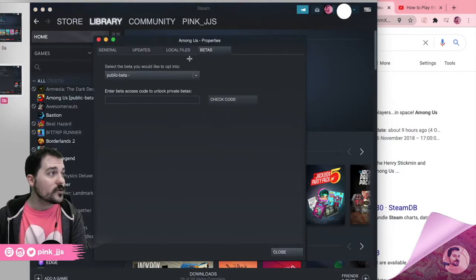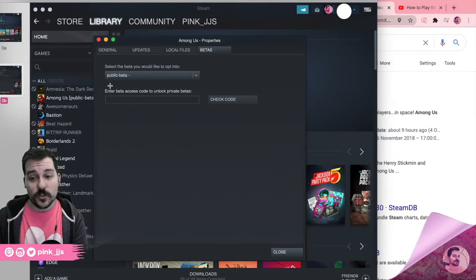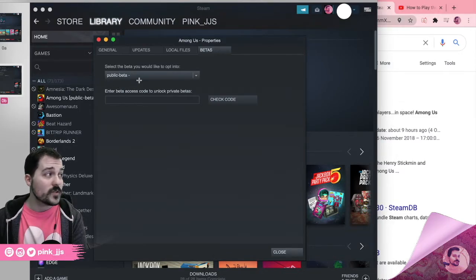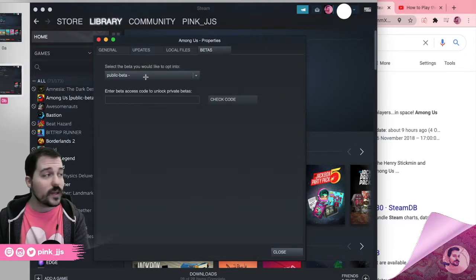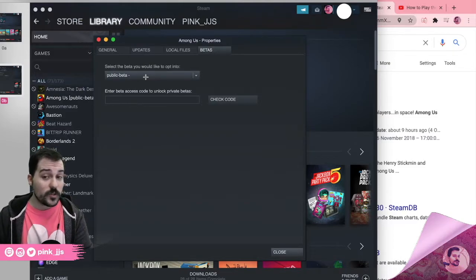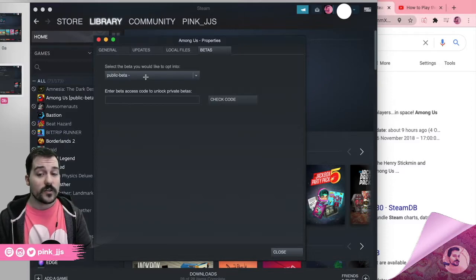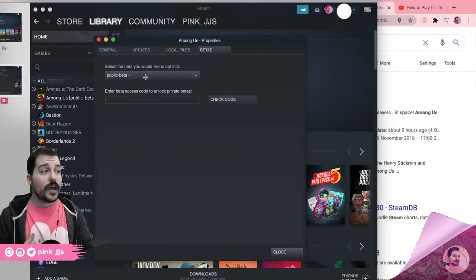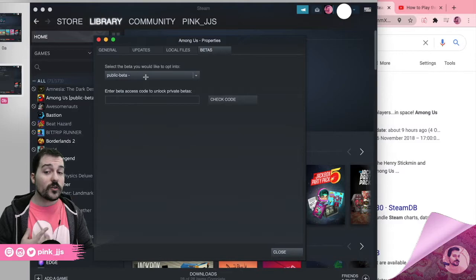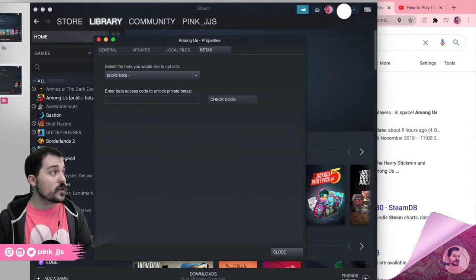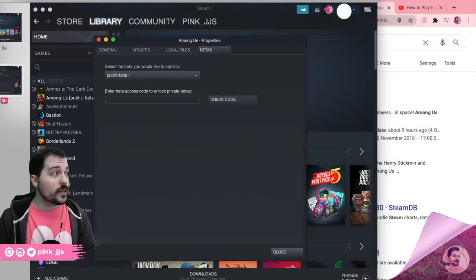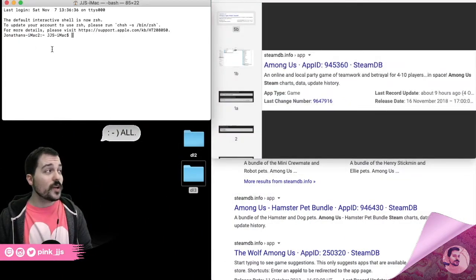To find the beta file name, right-click the game in Steam, go to Properties, then go to the Betas tab. In the drop-down menu you'll see the name of any beta files offered. Just write those names down — you don't need to click them. Some beta files may require a password, so have that on hand. You'll need the App ID, the beta name, and potentially the password.